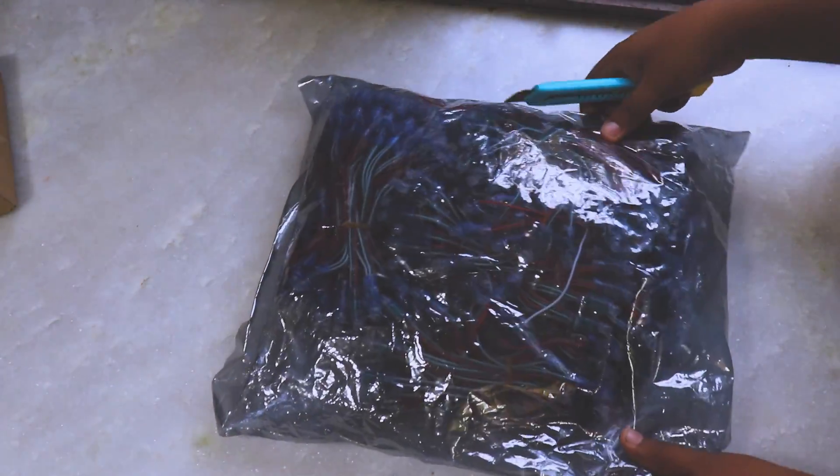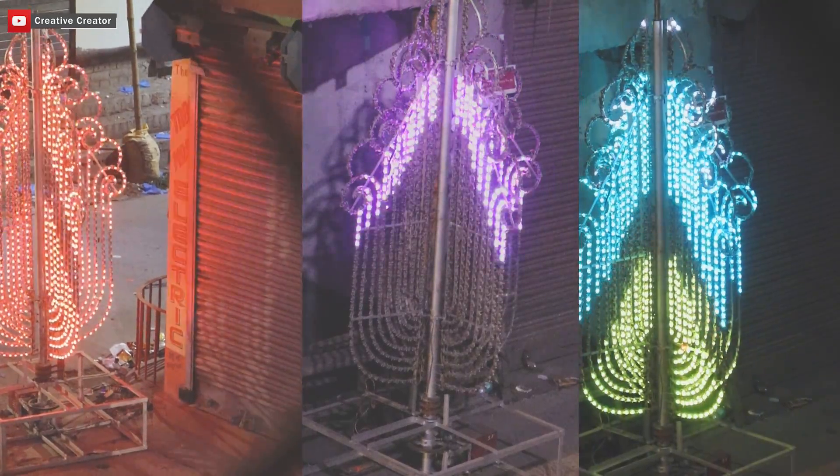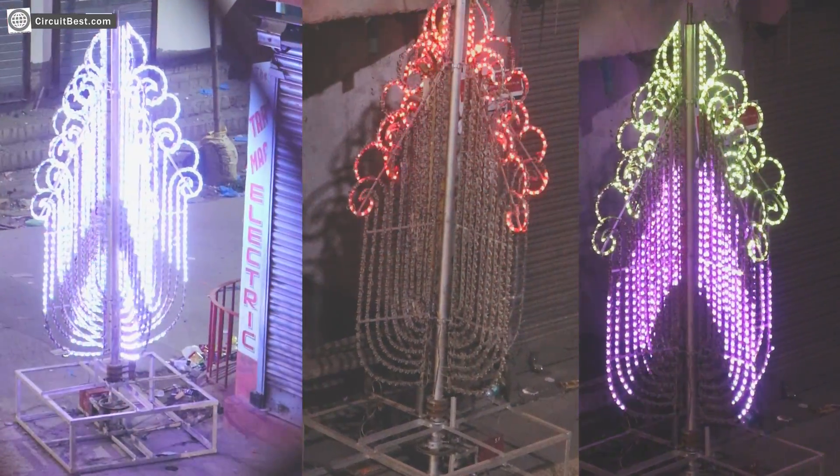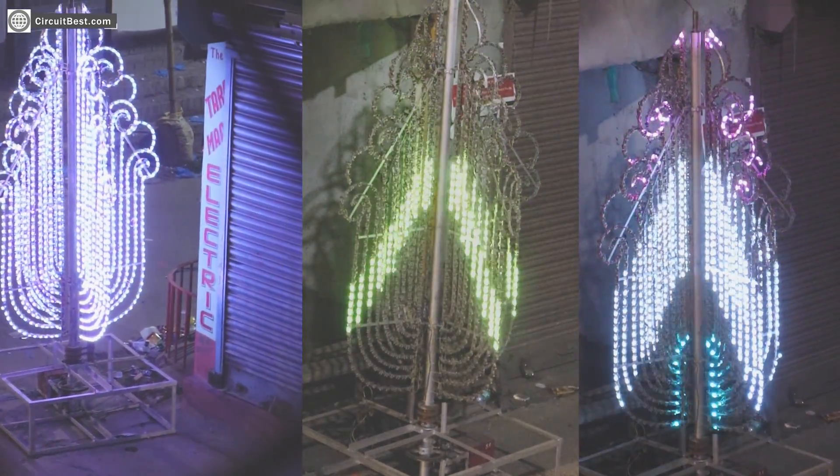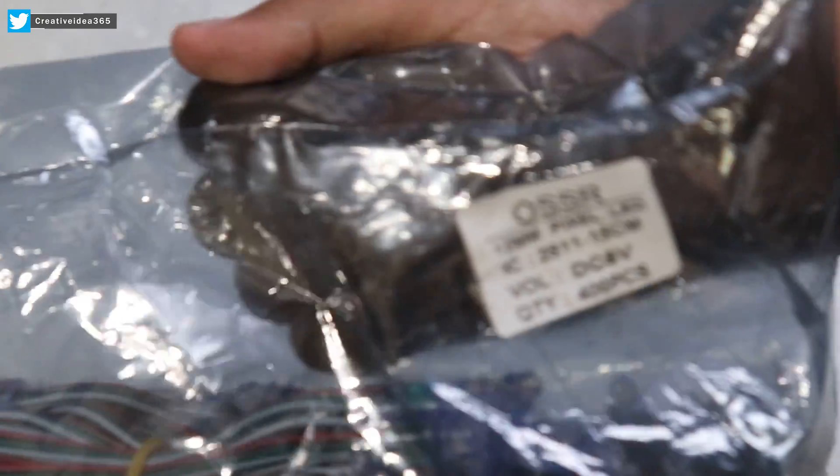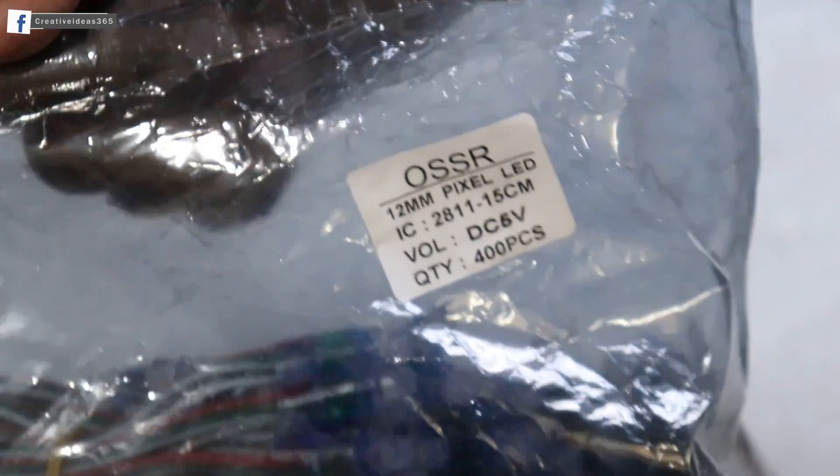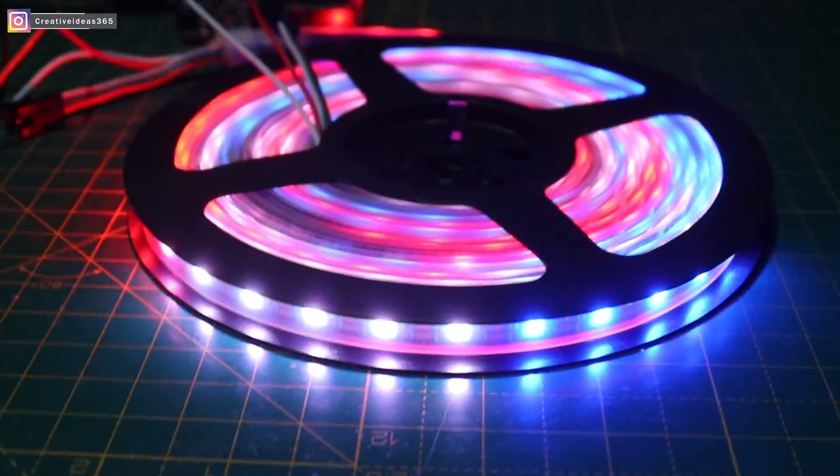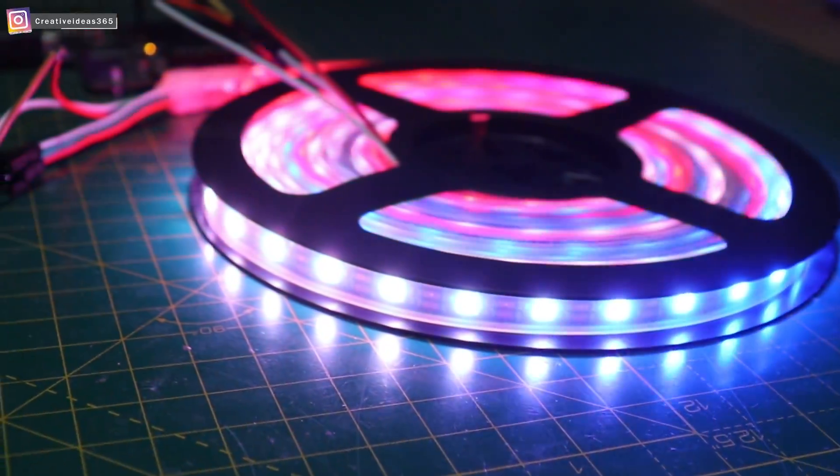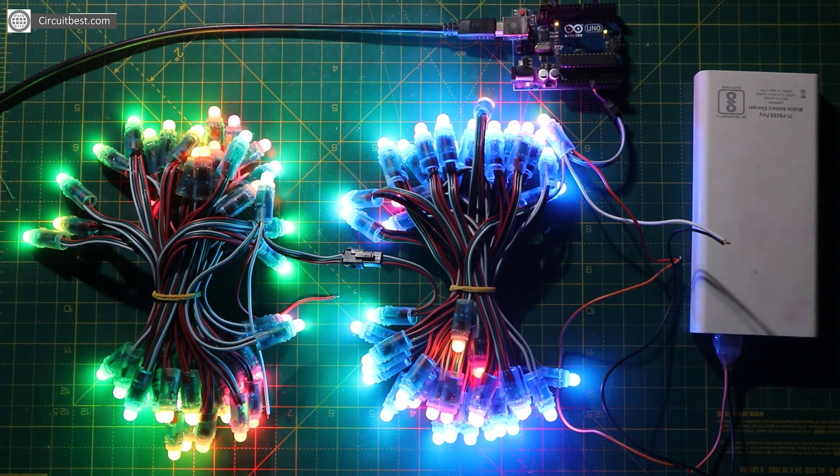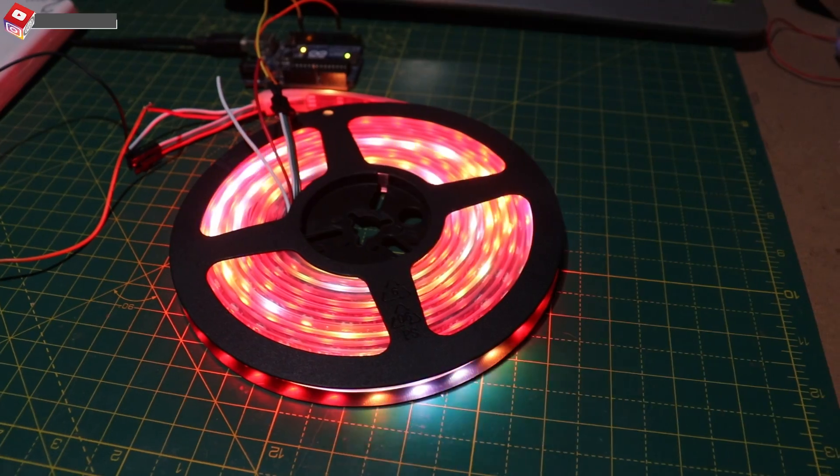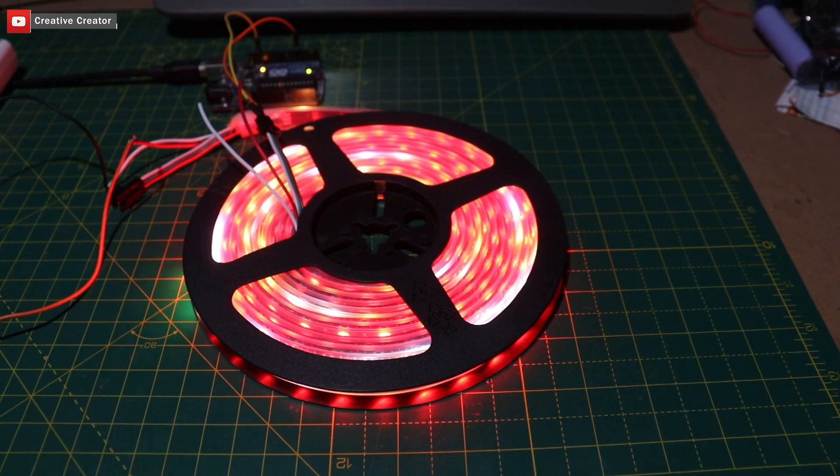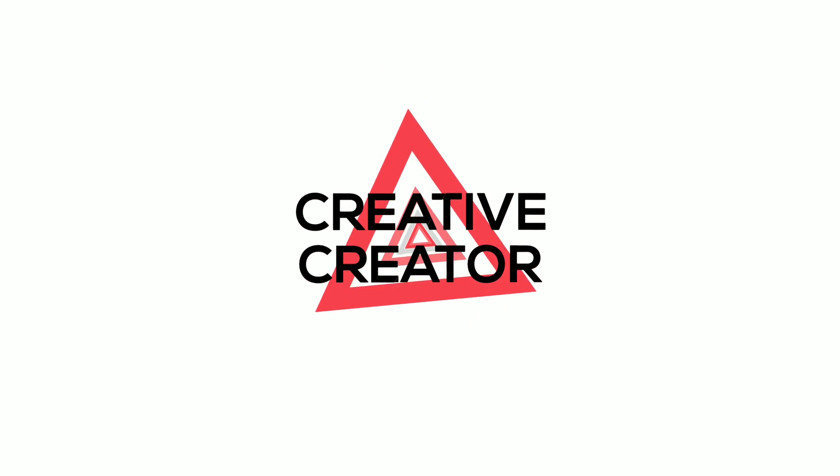Hey what's up guys this is Creative Creator here. So today in this video I am going to review the WS2811 addressable RGB LEDs and also discuss how you can control these LEDs with Arduino IDE. So with that being said leave a like and subscribe to this channel and let's jump into our video.